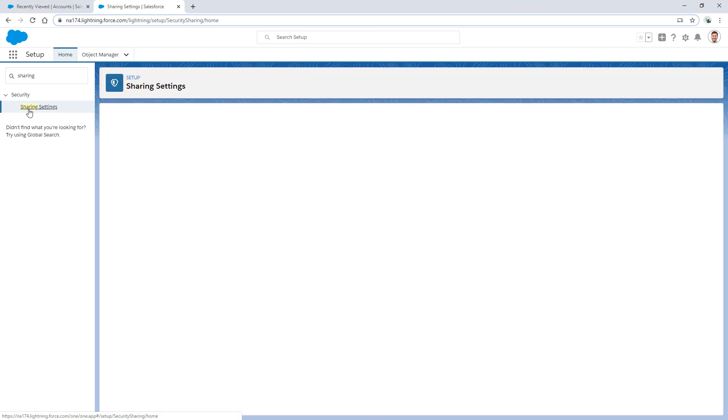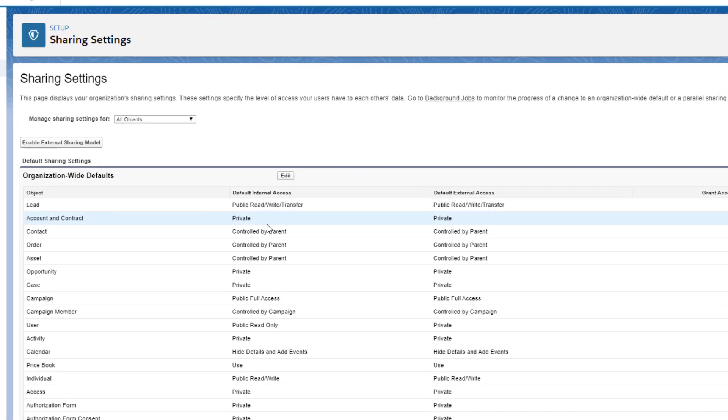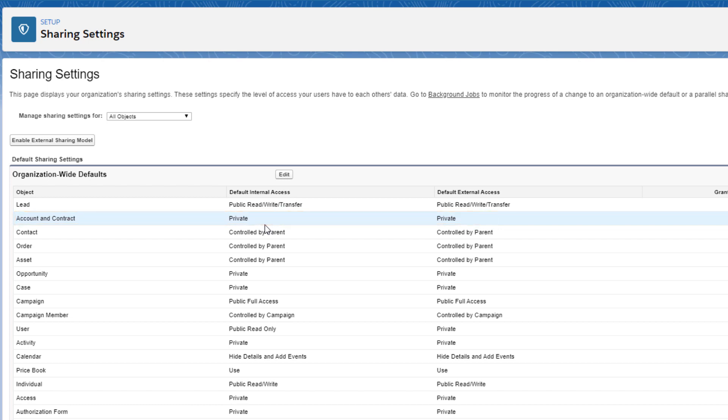As we can see, account's sharing level is set to private. Let's assume it's okay for internal users, as opposed to community users, to see all accounts. So let's create a sharing rule to fix this sharing issue.